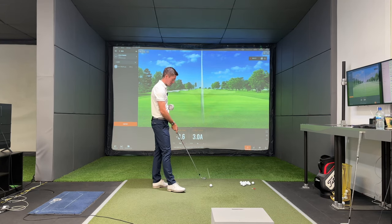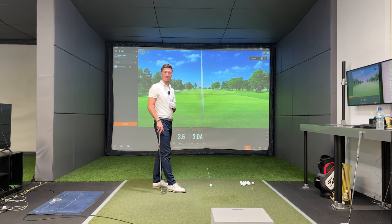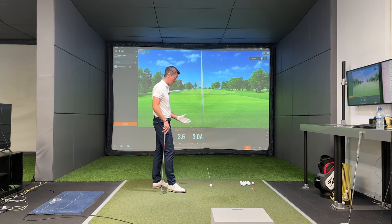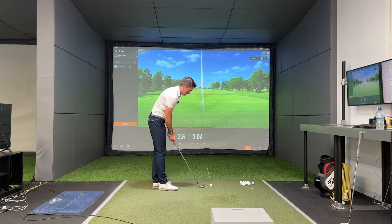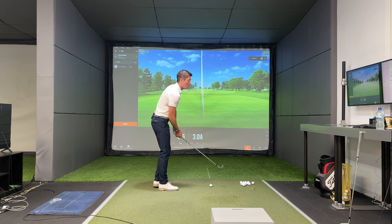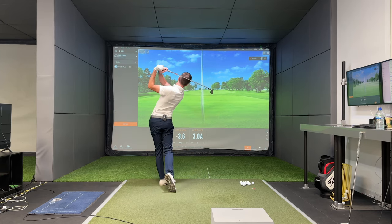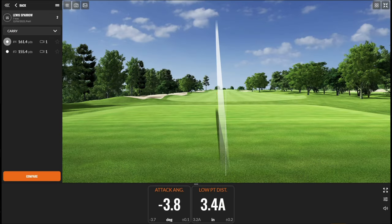Imagine looking down on the ball — a low point five inches after is quite substantial, a lot further left for a right-handed golfer than people think. Let's try one more. That was maybe a touch more thin and a slight pull, but again 3.8 degrees down on the ball and three and a half inches after.